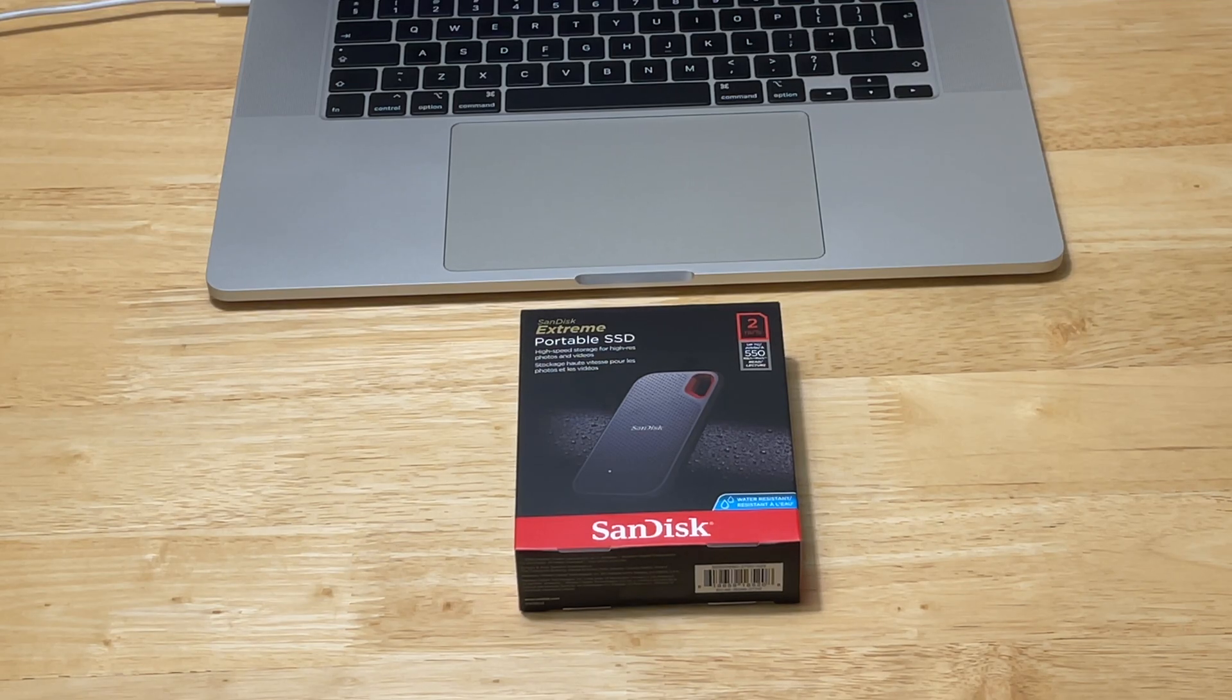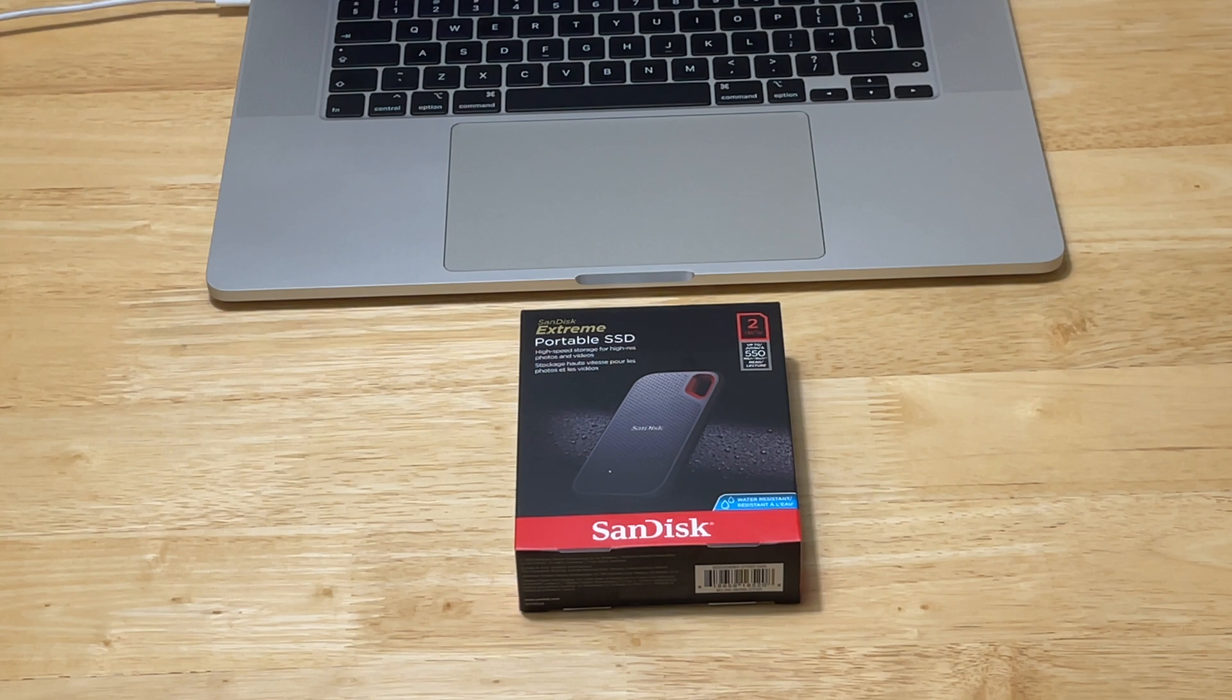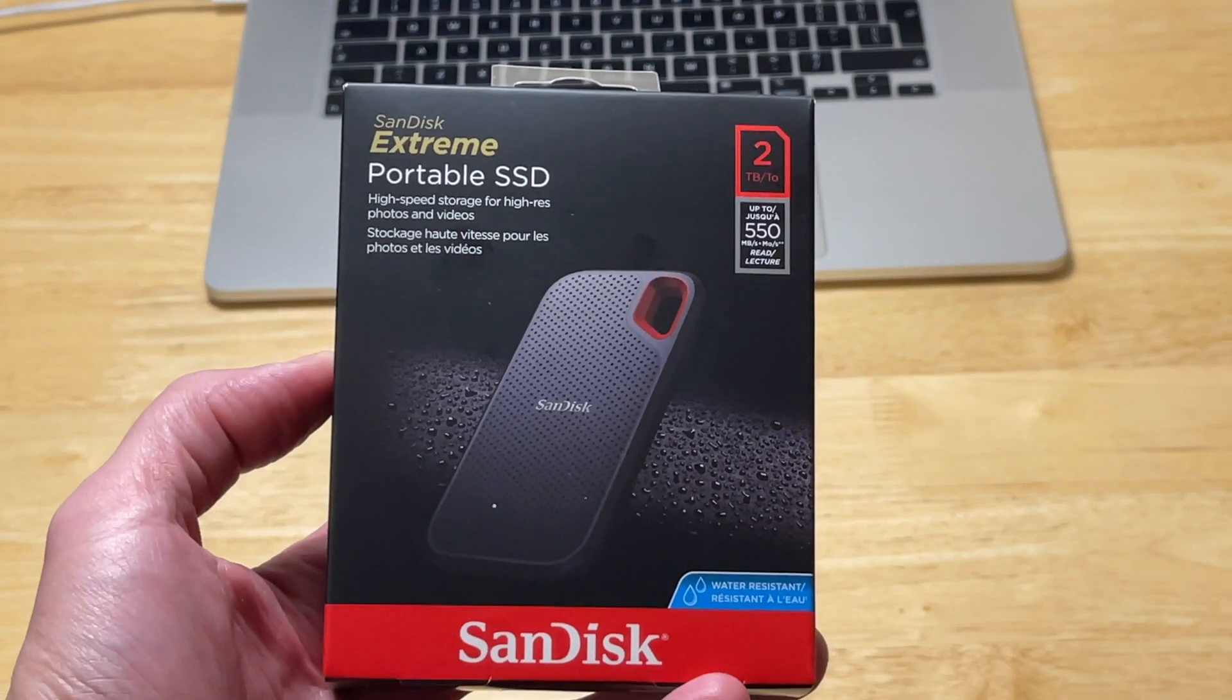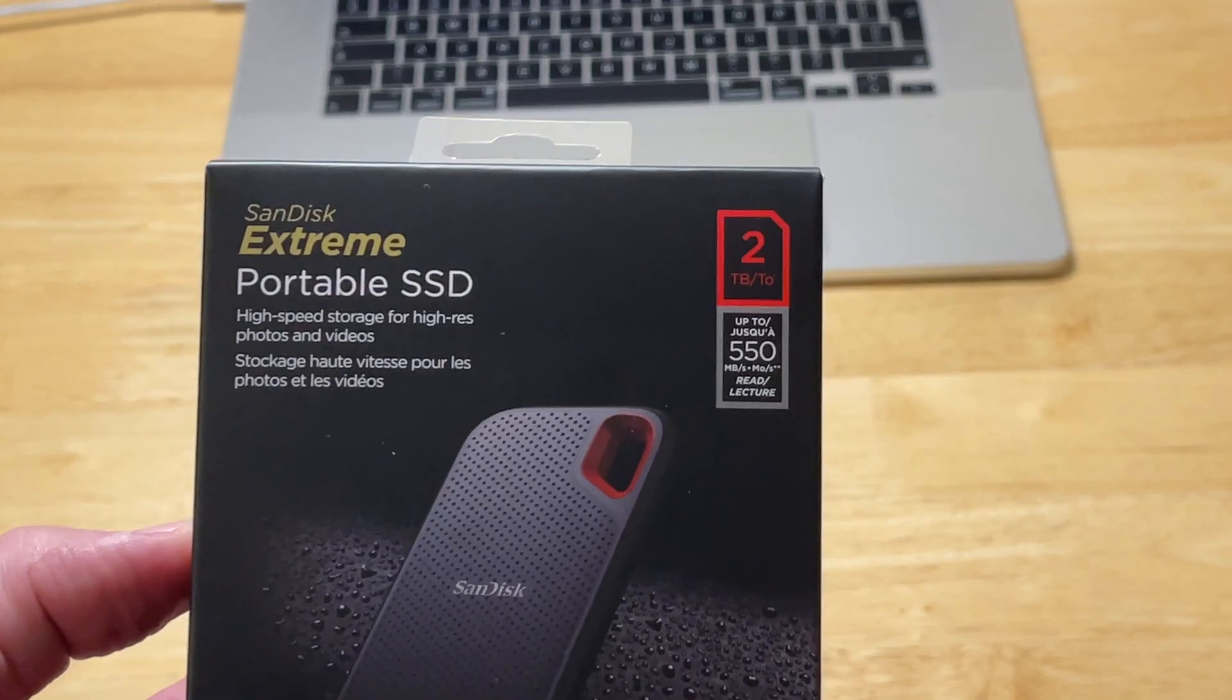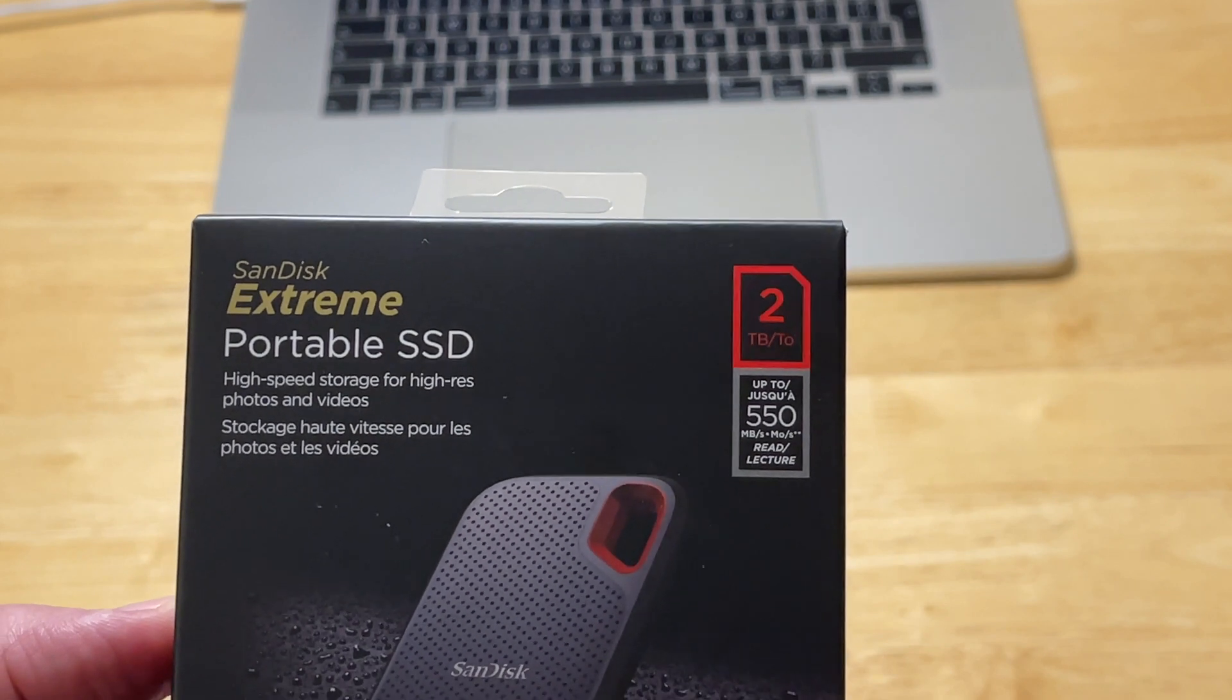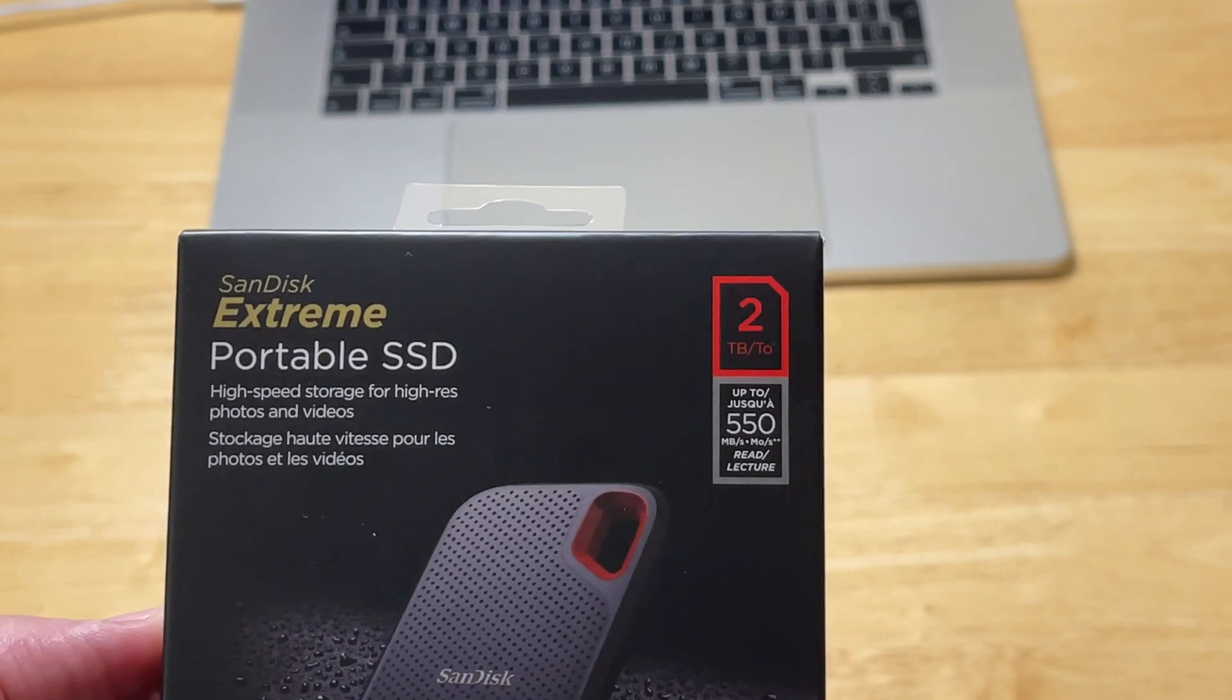I had the chance to get my hands on a very fast, very light, and very expensive device. This is a SanDisk Extreme Portable SSD and it has two terabytes of capacity, so that is 2000 gigabytes.